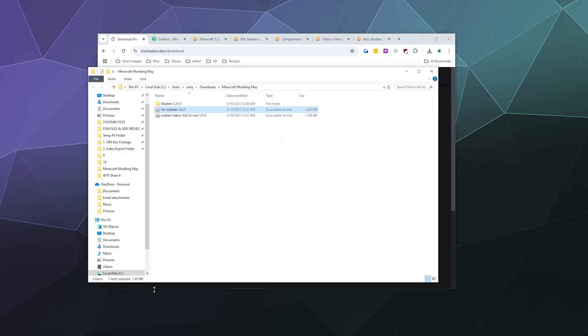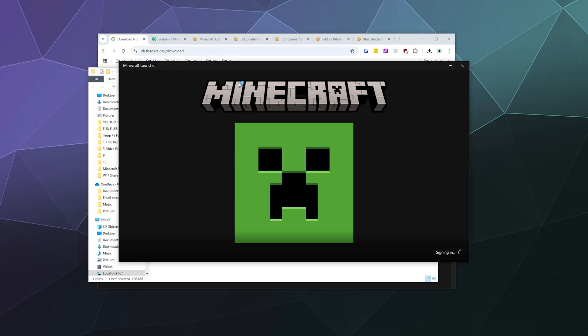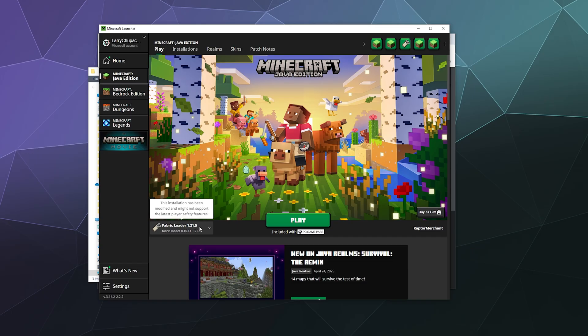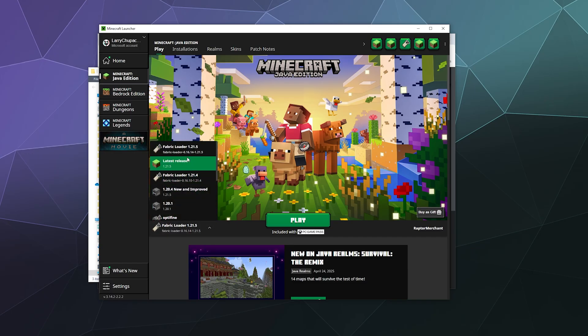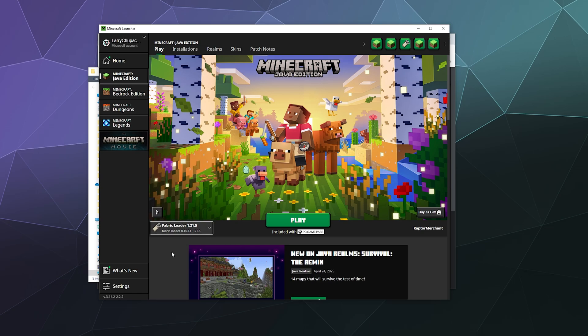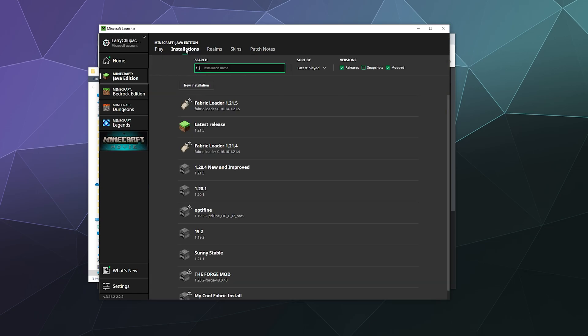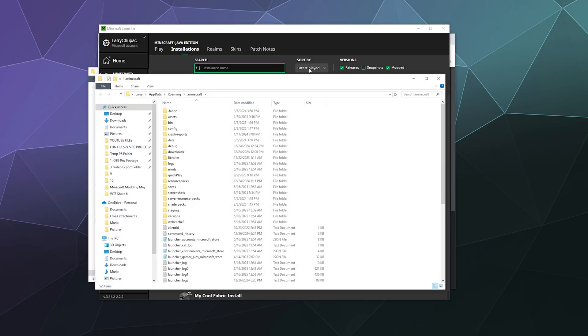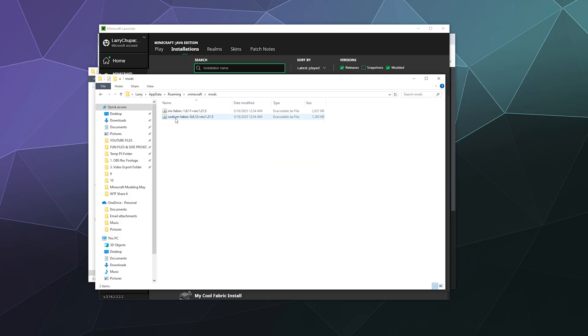Now if I open up my Minecraft launcher, it has the Fabric version loaded in my pull-down. You can pull down and grab version 1.21.5 or Fabric loader for 1.21.5, which is the modded version we just installed. What I want to do is go to installations, and here at the top it says Fabric loader. I'll hover my mouse over that and click the folder.